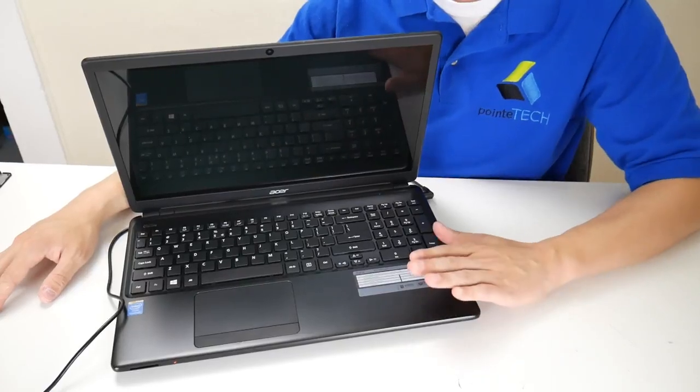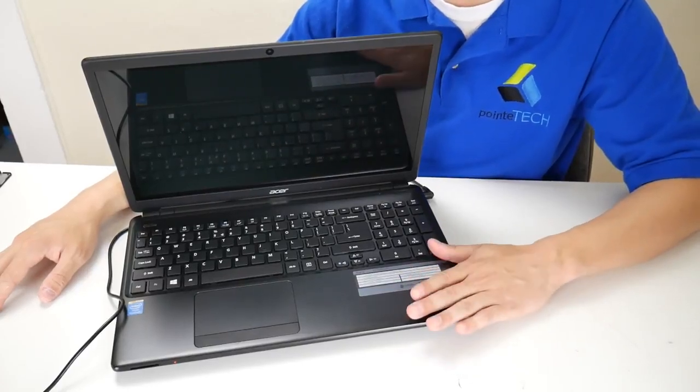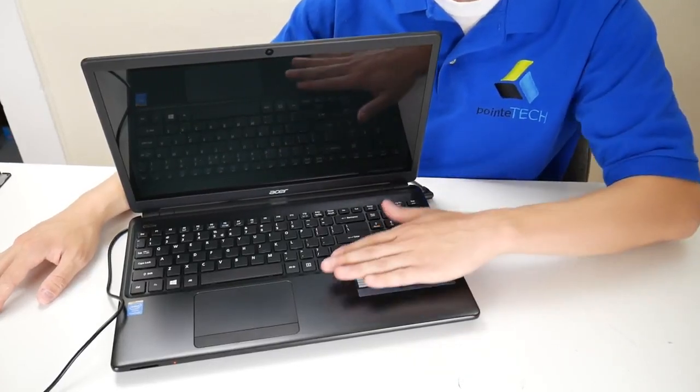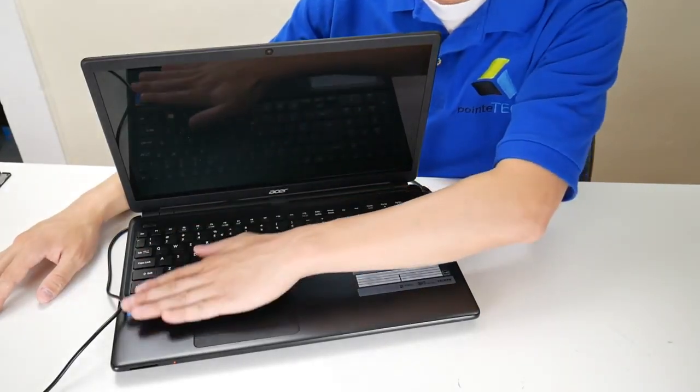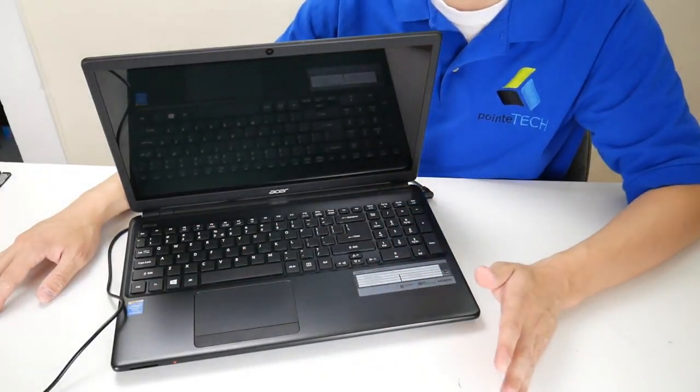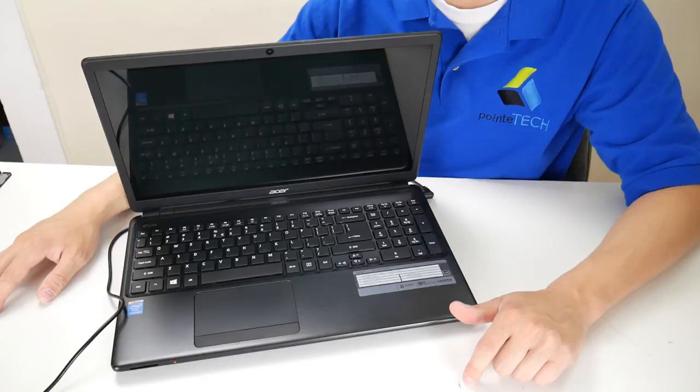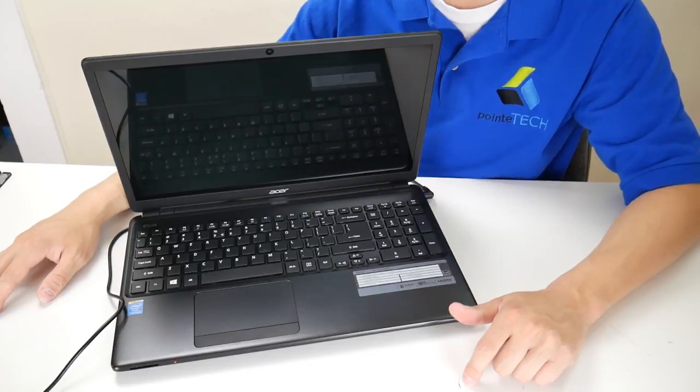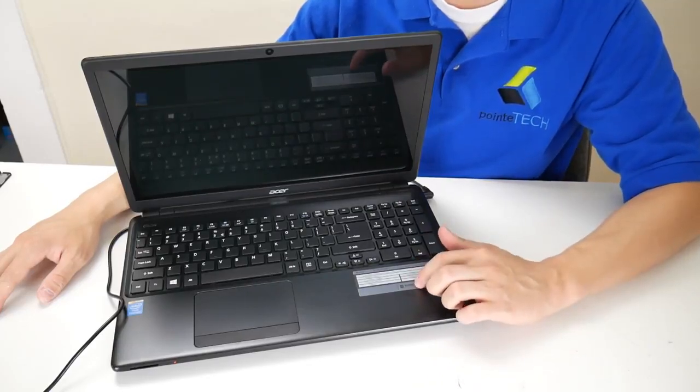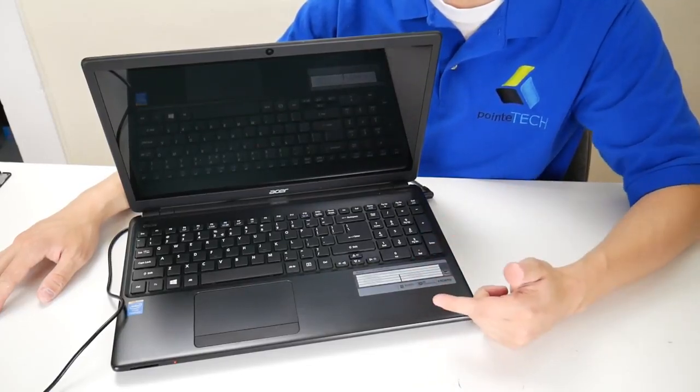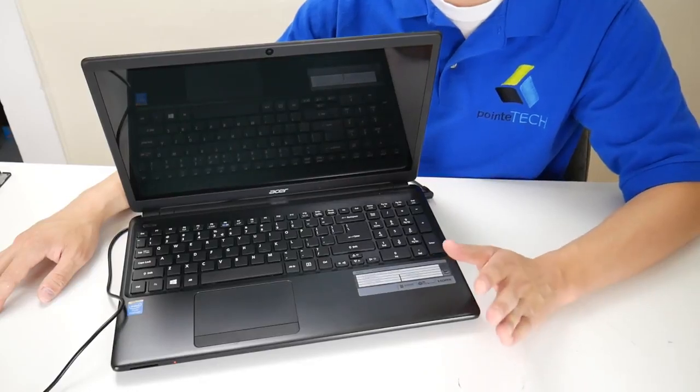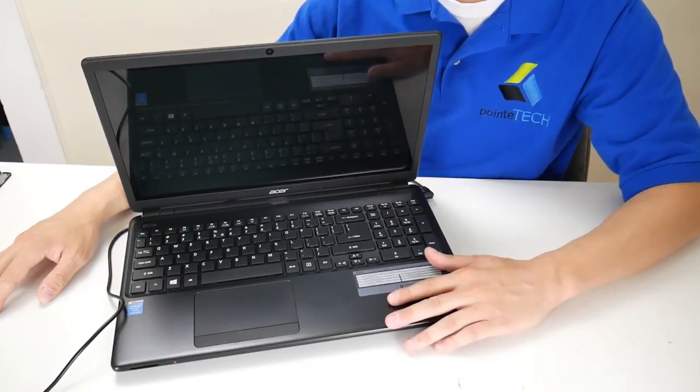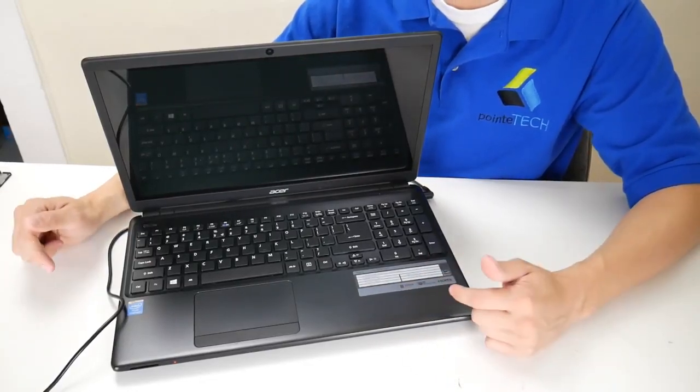Now side point, this can occasionally be caused by an overheating computer. So if your palm rest is hot to the touch, it could just be a simple issue with overheating. In the description we have a link to a video that shows you how to open this computer up and clean it out and stop it from overheating if that is what you think is causing it. But assuming it's not overheating, let's move on.